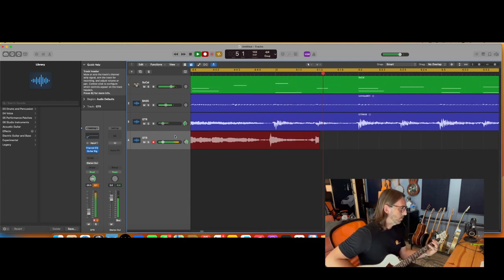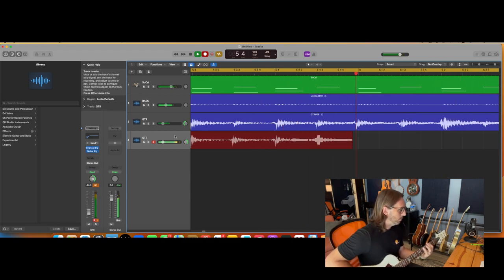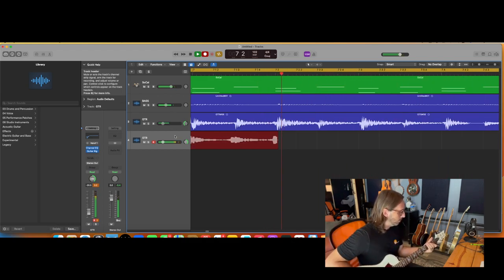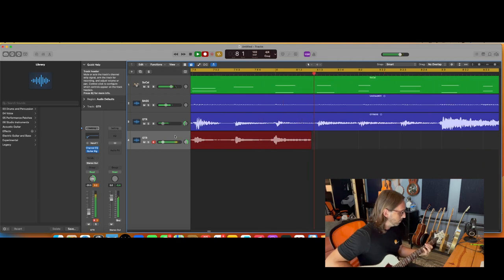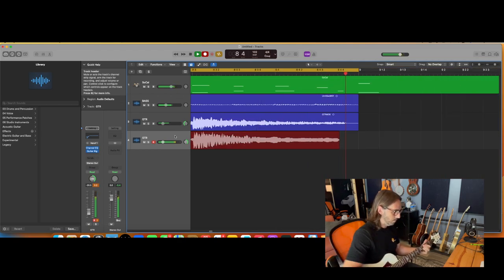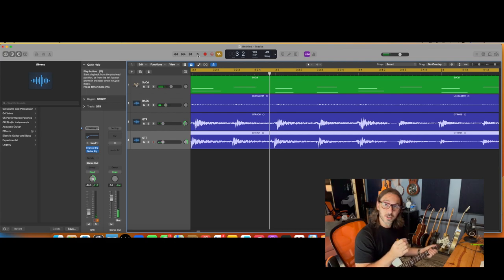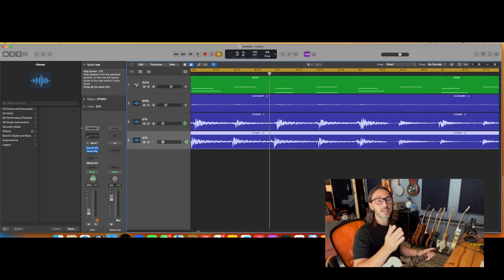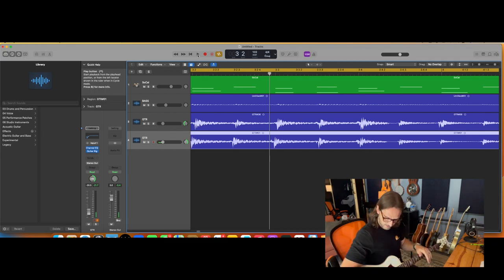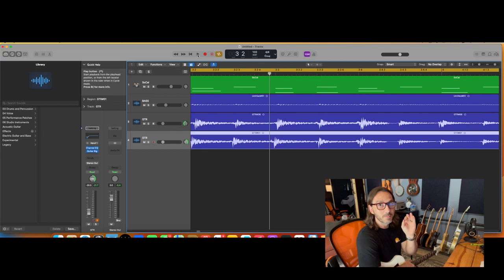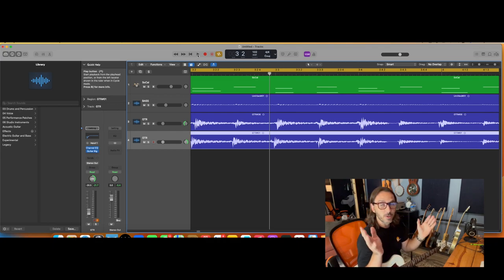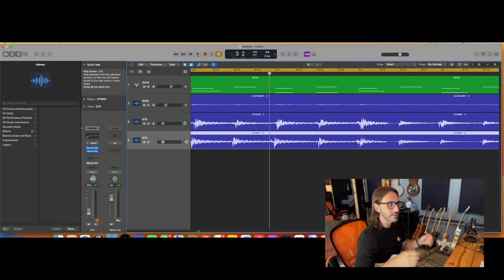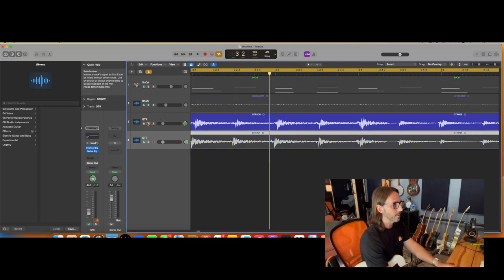So the idea here is to play as close as you can to the same part because you want it to sound like one guitar track that just sounds wide. But the truth of the matter is we're human and you're not going to play dead on exactly the same. So those variances are actually going to work to your advantage and spread that sound out. So we'll solo that up.